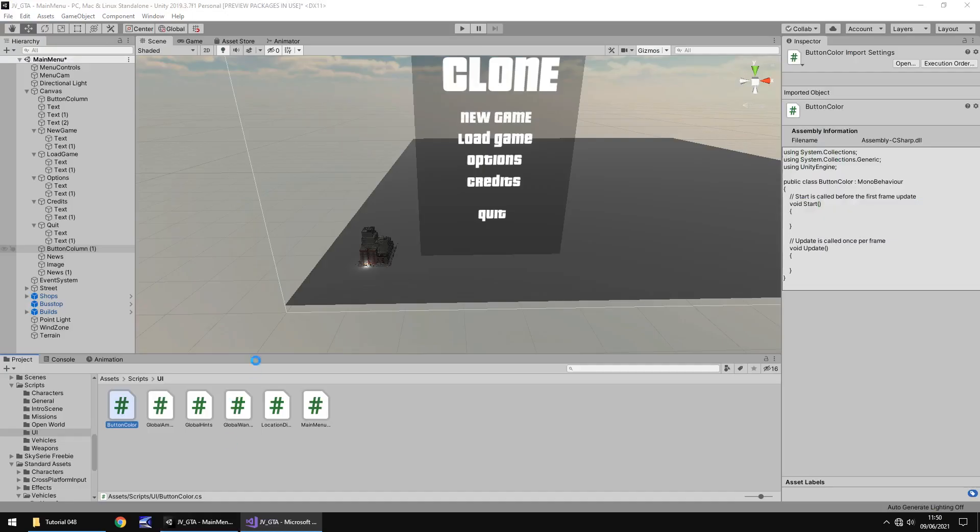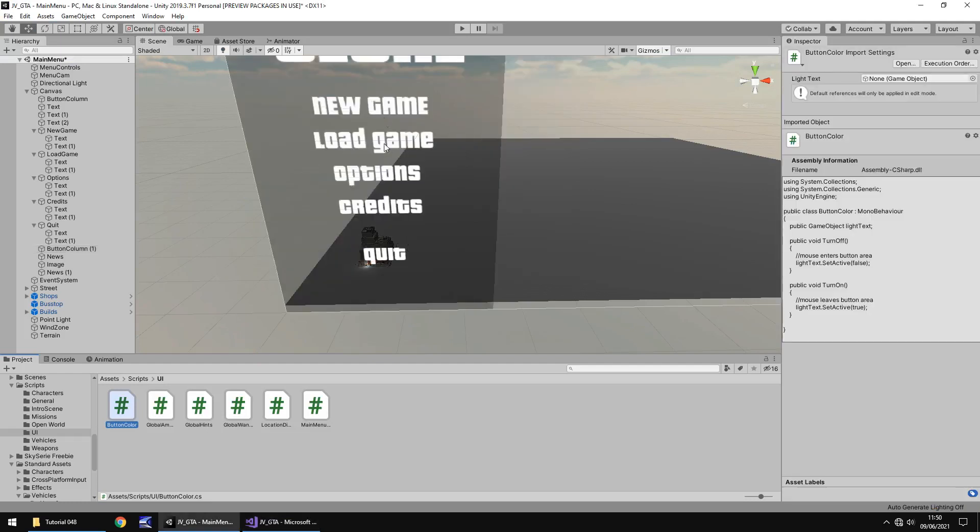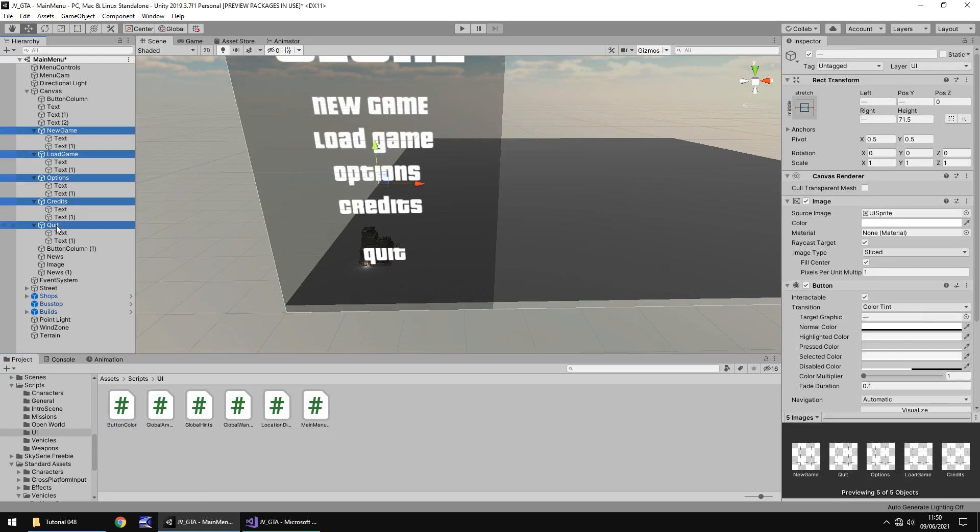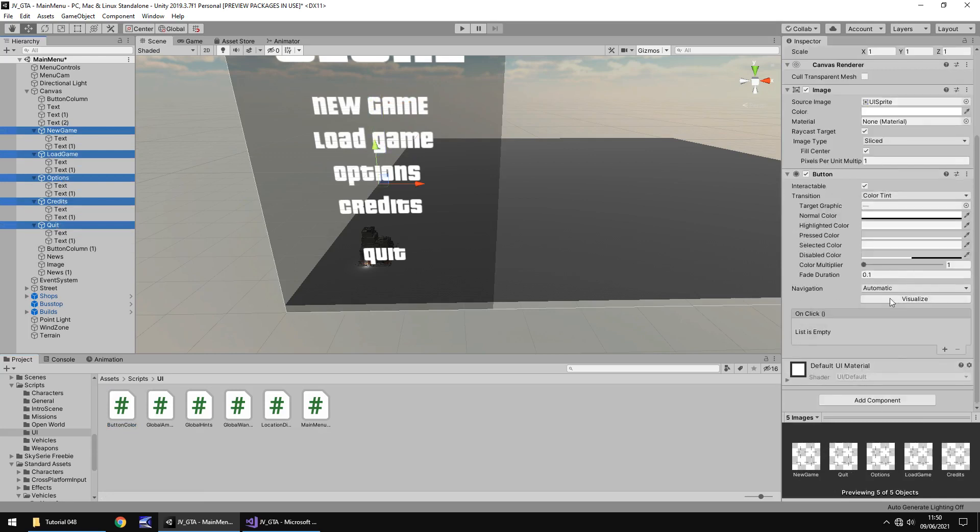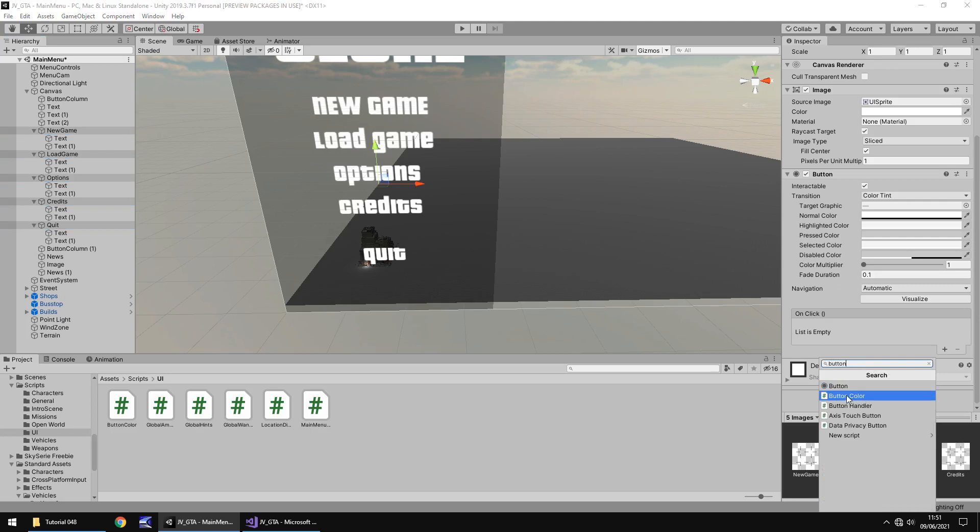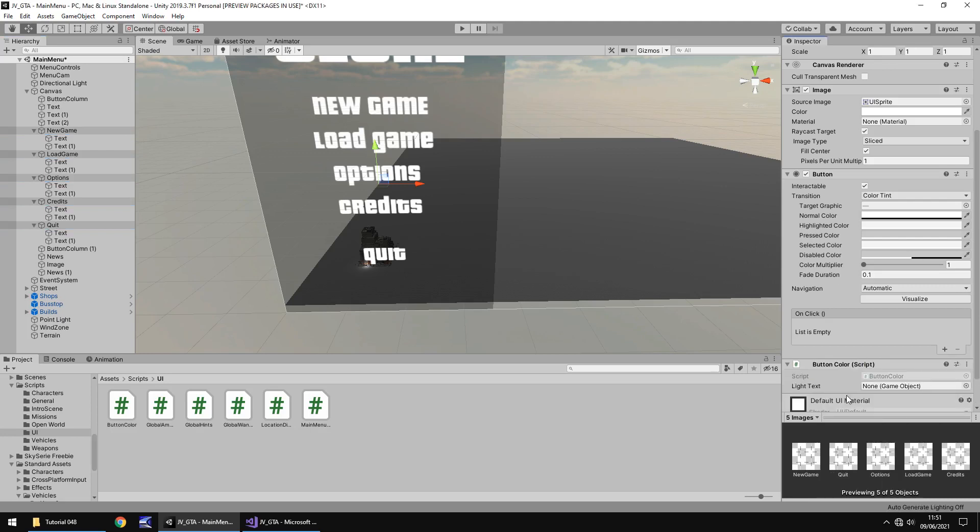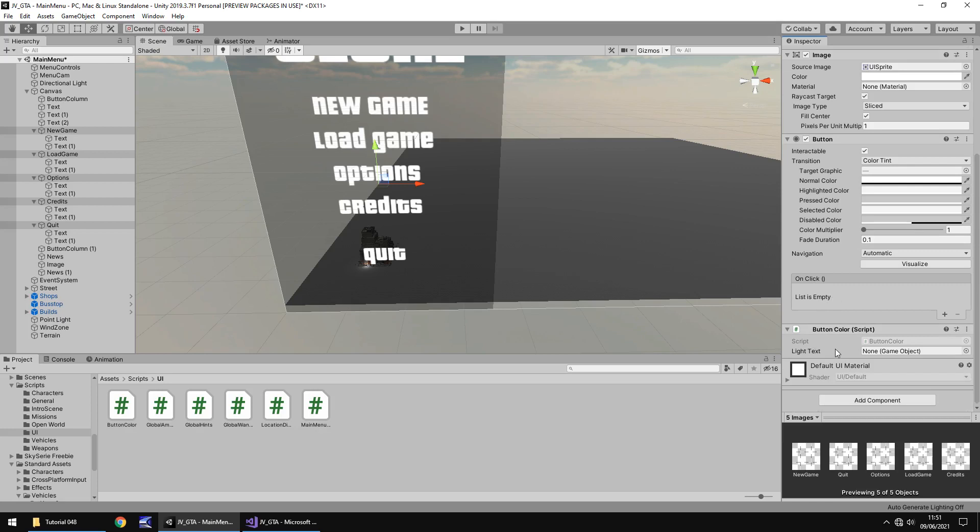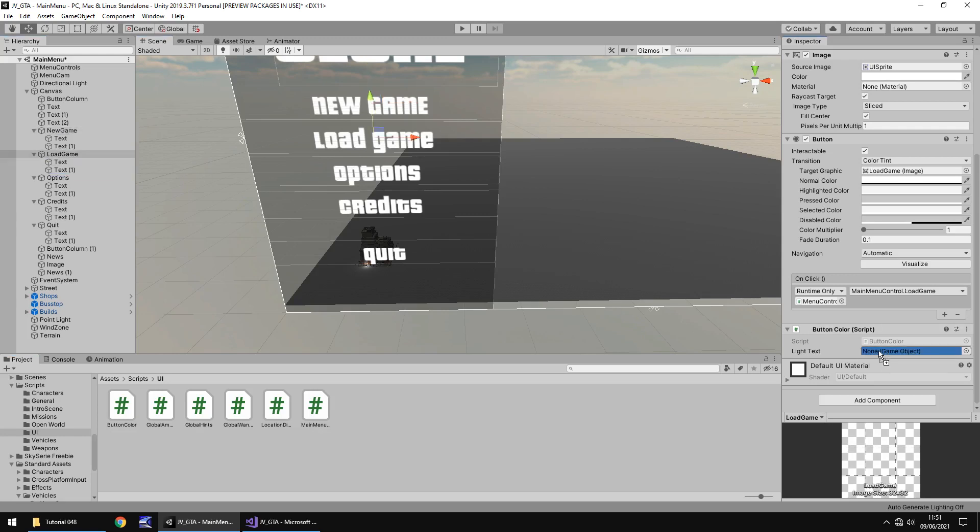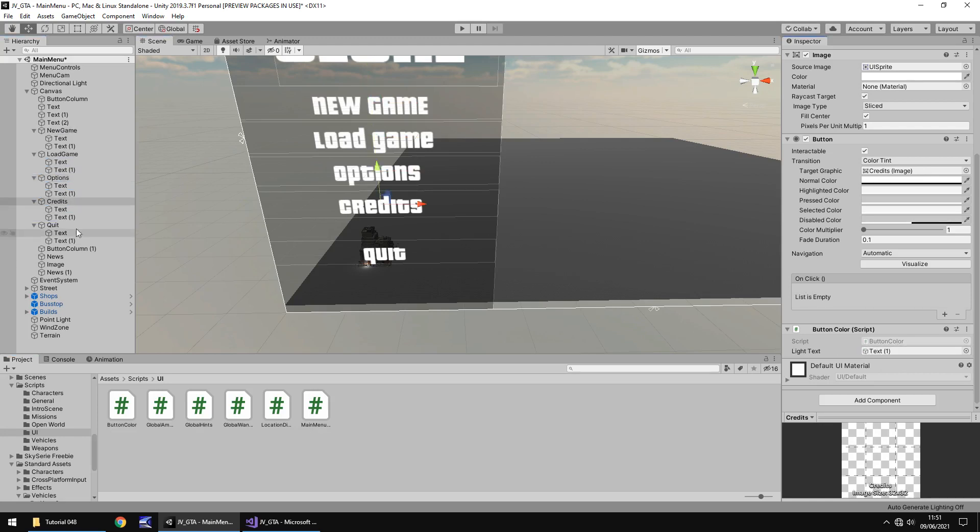So let's head back into unity and by default, we do want all of those lighter versions of the text on and let's select each of those buttons. And then let's go down to add component. And then type in there the name of the script that we've just written. So in this case, button color right there, and it will add that to each and every script. Next thing we need to do is we need to go on to new game, for example, and just drag and drop the text over into the same with load game and options.